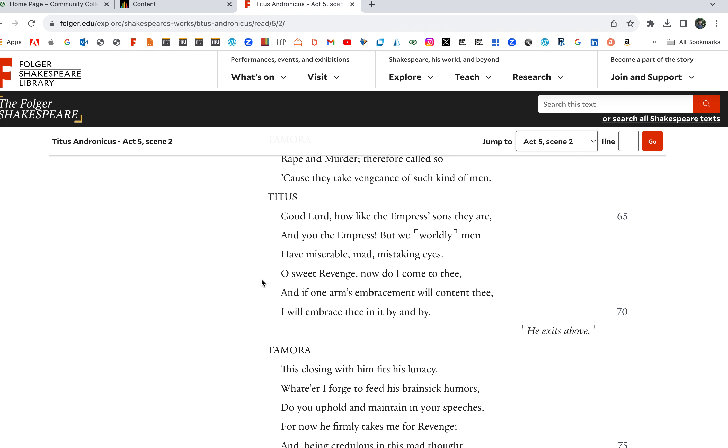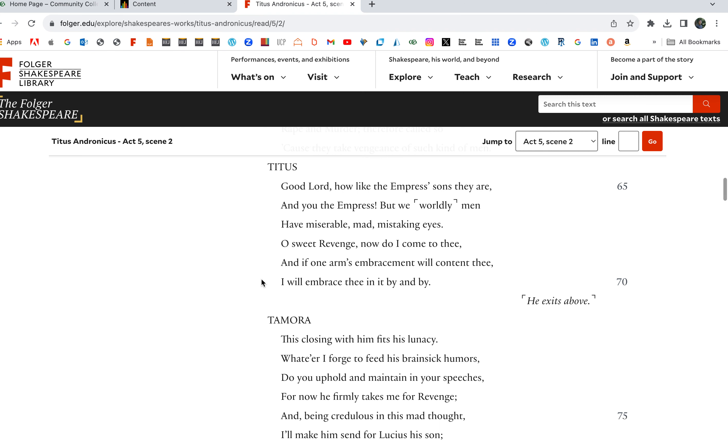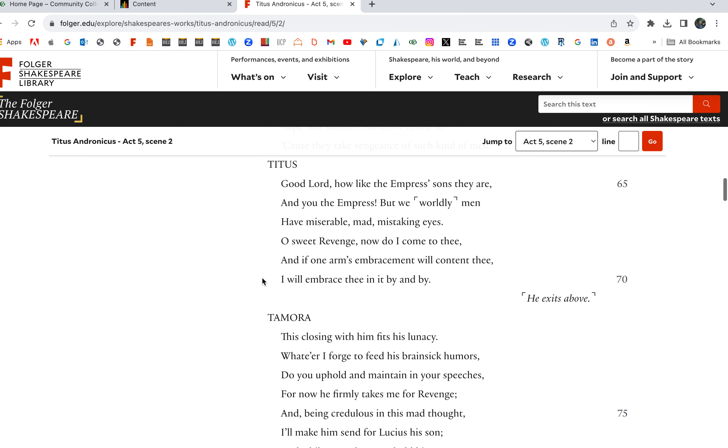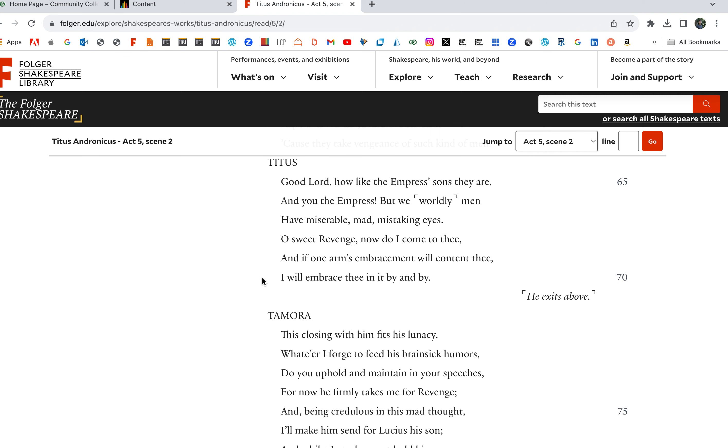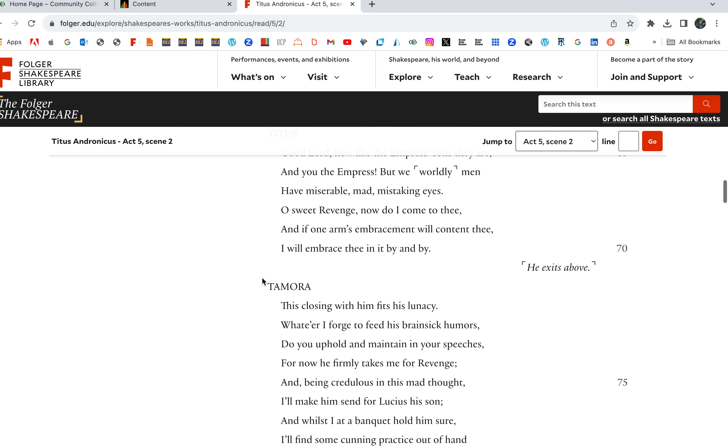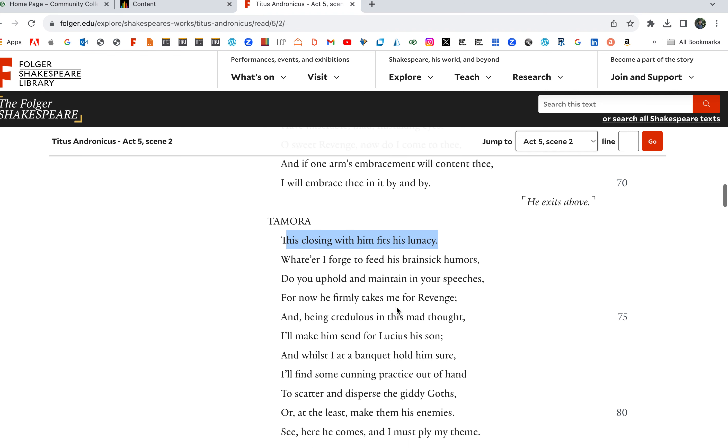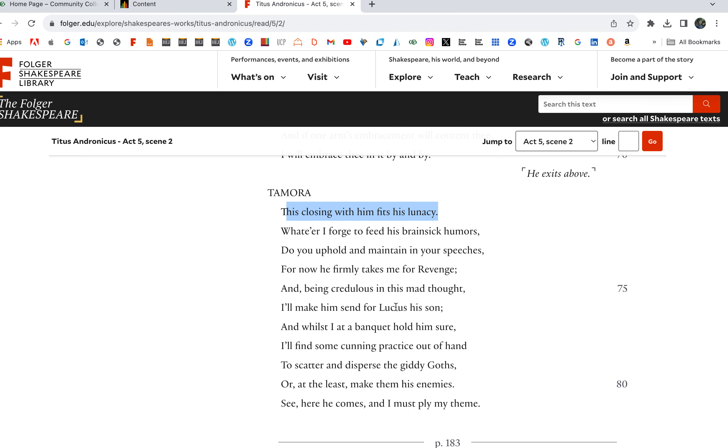Good lord, how like the Emperor's sons they are, and you the Empress. But we worldly men have miserable, mad, mistaking eyes. Oh sweet Revenge, now do I come to thee. This closing with him fits his lunatic. She's like, Titus is crazy, bonkers, right? That's what she thinks, but it's a ruse by Titus here.